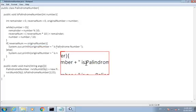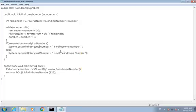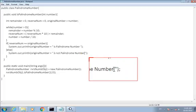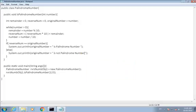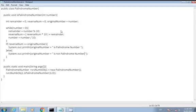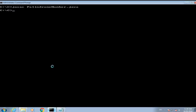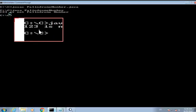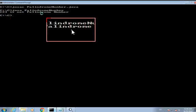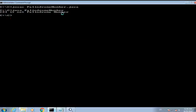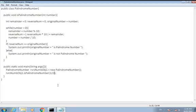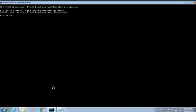Let's run the program. Java palindrome number. Here you can see 123 is not a palindrome number. And if I change 123 to 121, and first we'll have to compile it again.